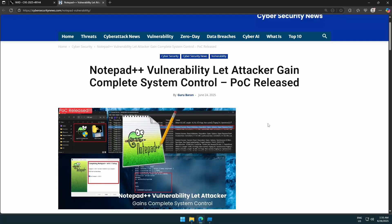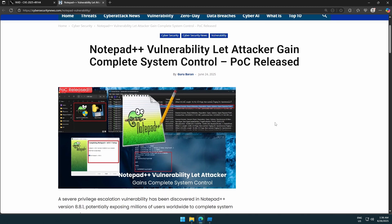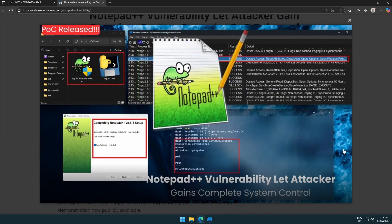Just a quick video. Day before yesterday I came across an interesting news article in my LinkedIn feed — somebody liked it — and it says 'Notepad++ vulnerability lets attacker gain complete system control' and there's a proof of concept released. I said, okay, this looks interesting, and then I saw this picture here.